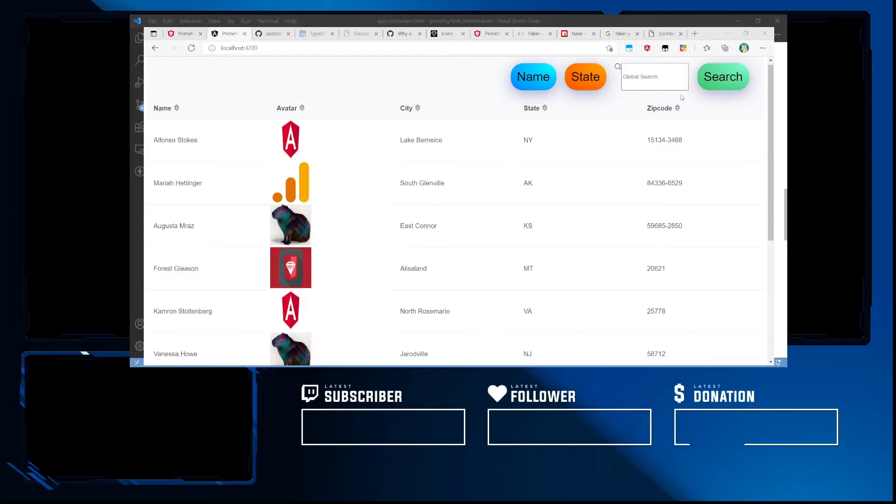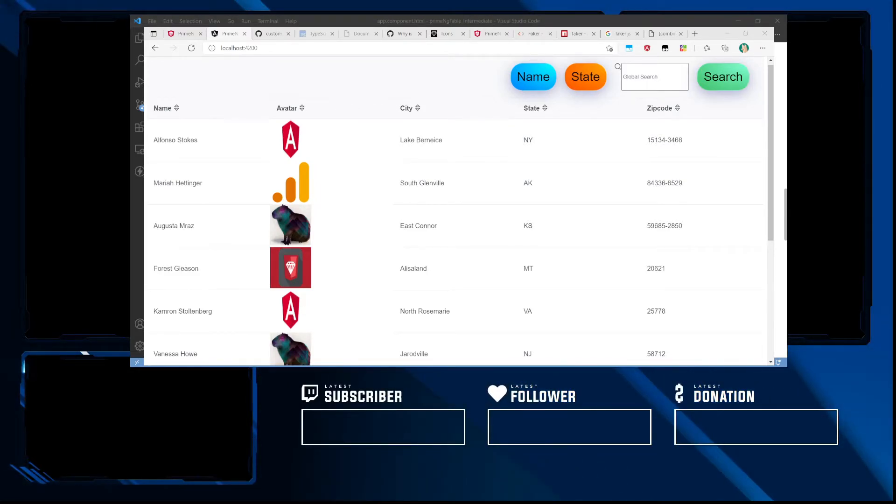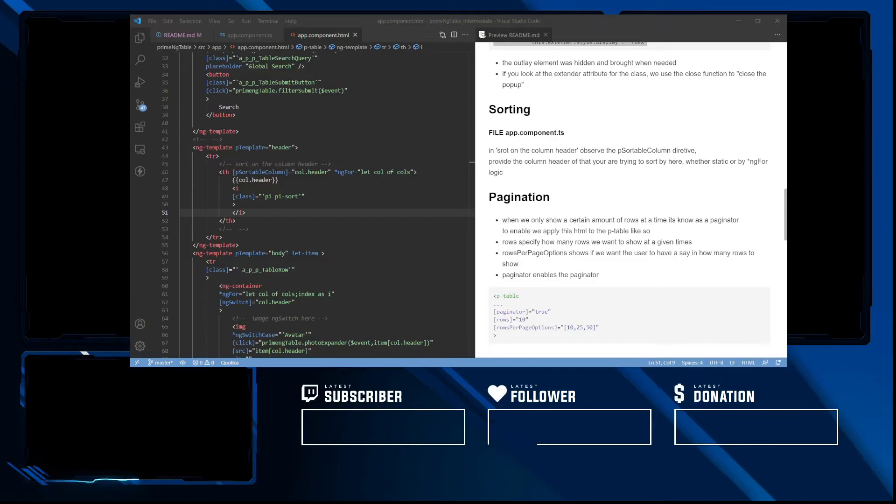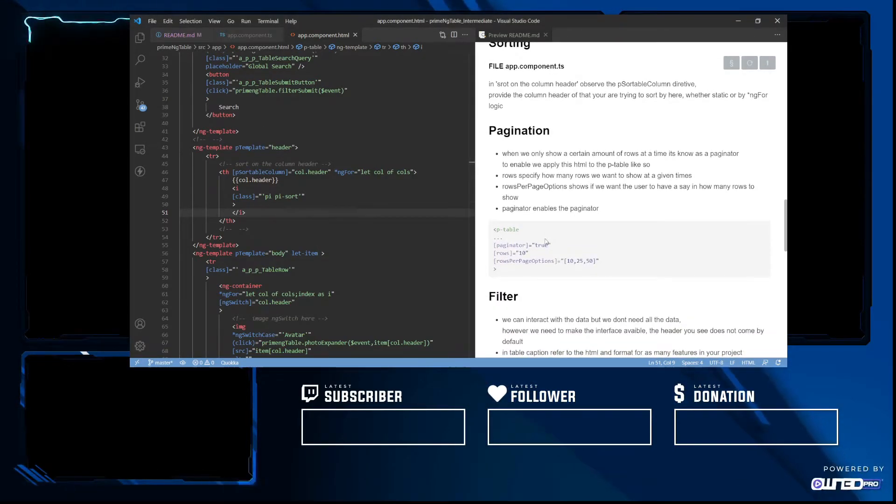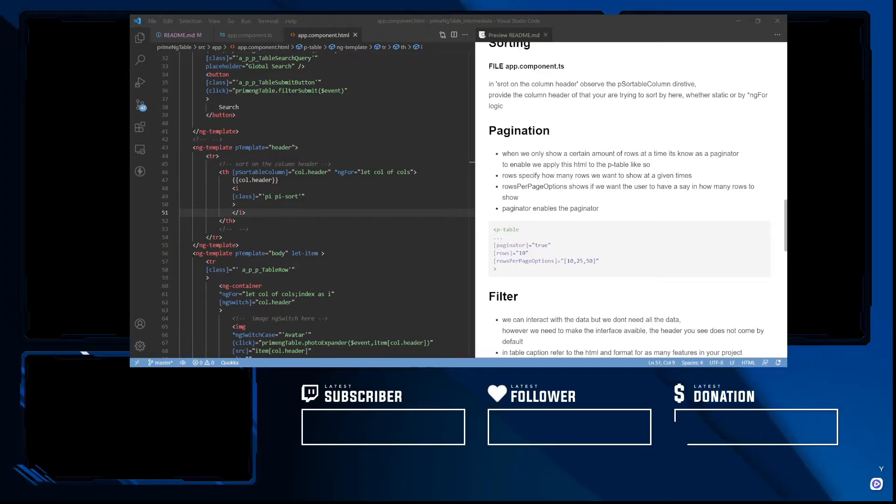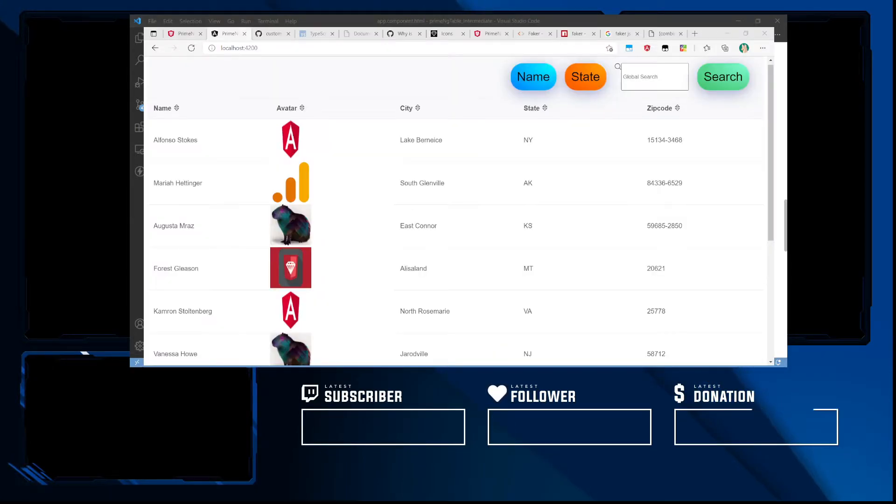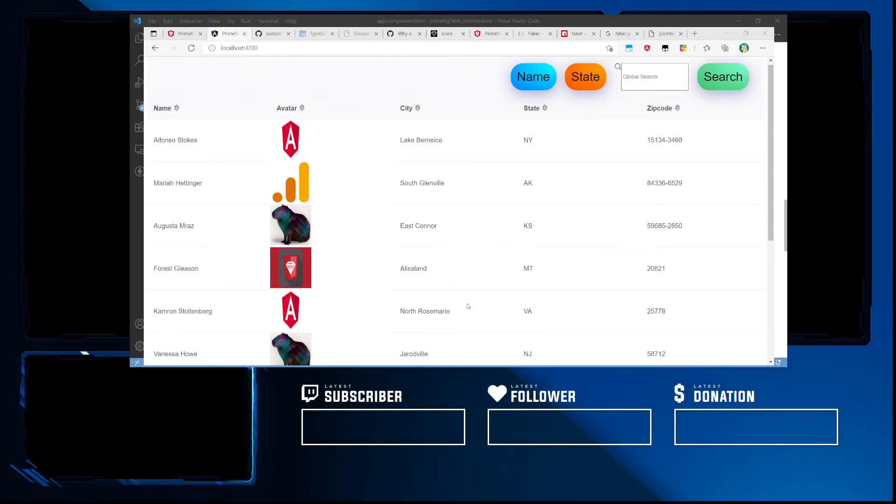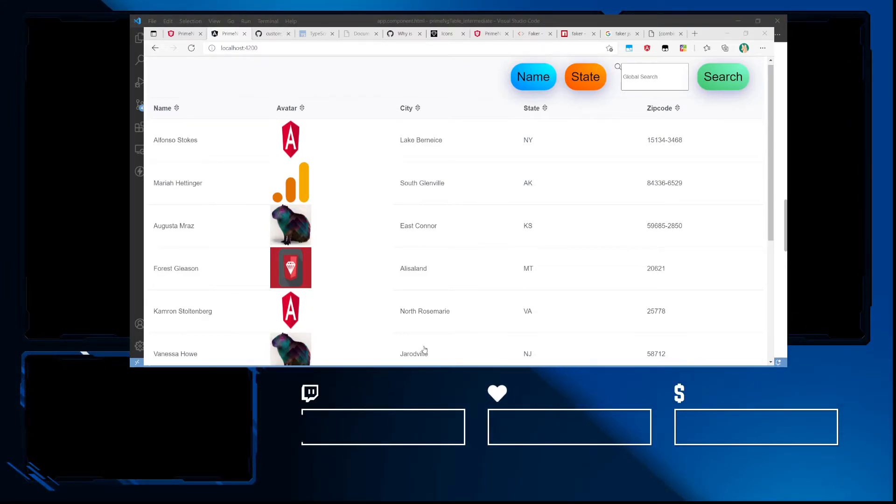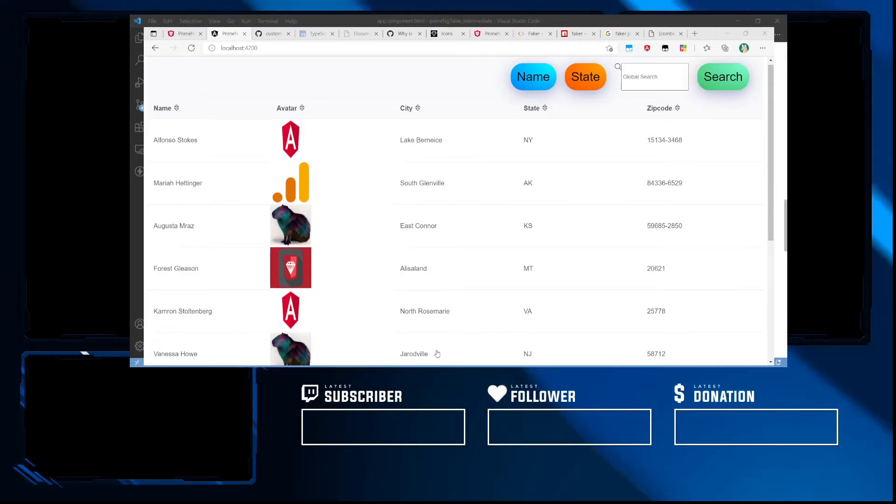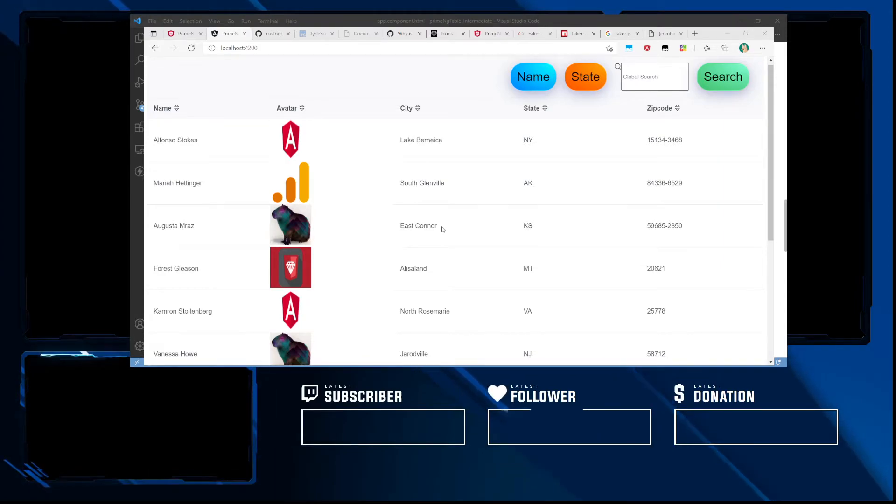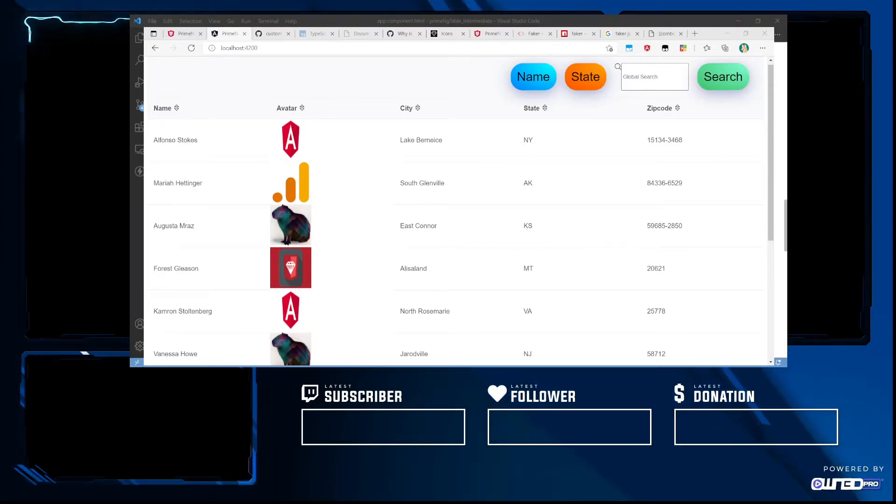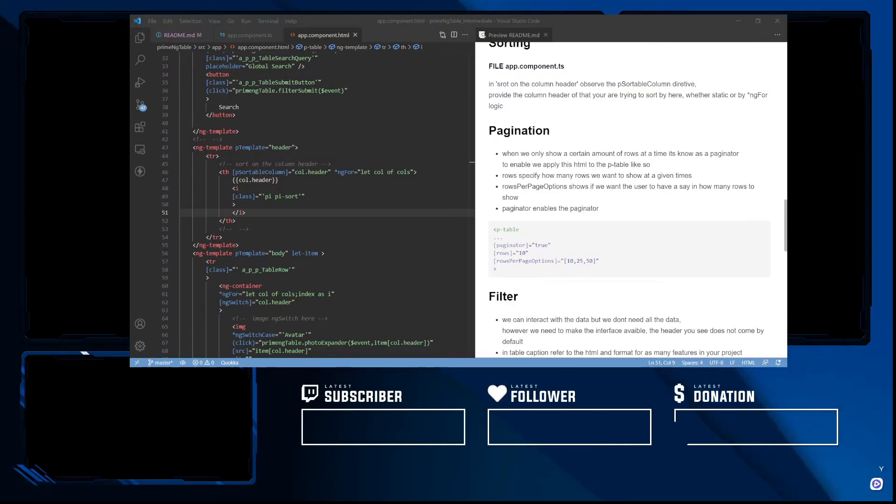Now for pagination - pagination is when you don't want to show all of the data in your table. You want to show it 10 rows at a time or X at a time. If you start to use pagination, we don't have to overwhelm the user with the space of our table.